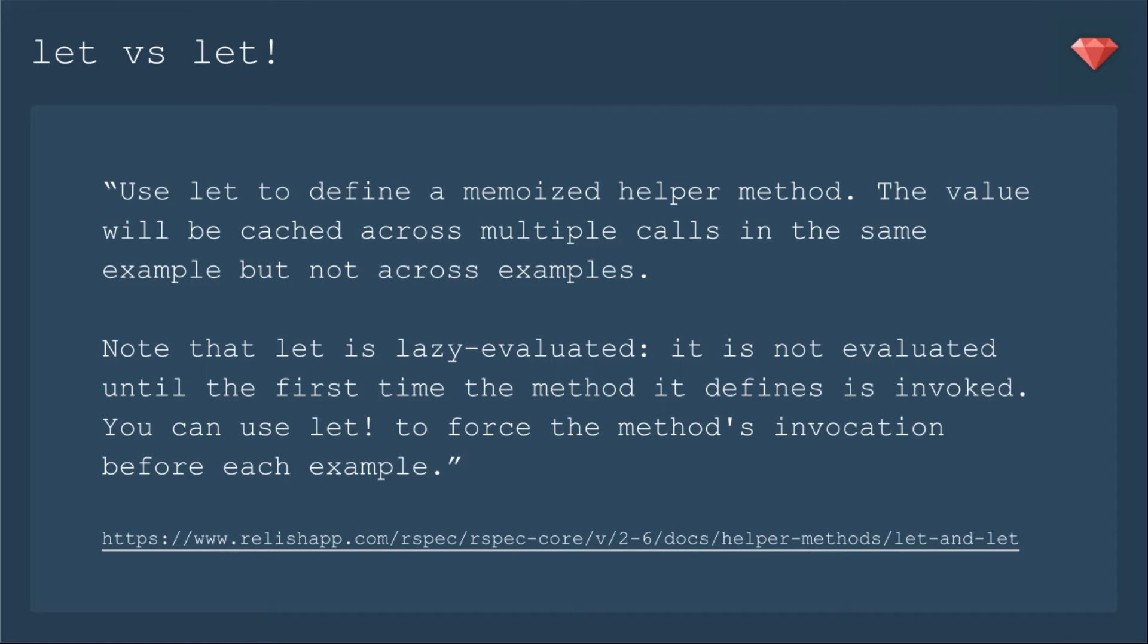You are probably already familiar with the RSpec helper method let, but there is another one to know about let with the bang. So right from the RSpec core docs, use let to define a memoized helper method. The value will be cached across multiple calls in the same example, but not across examples.